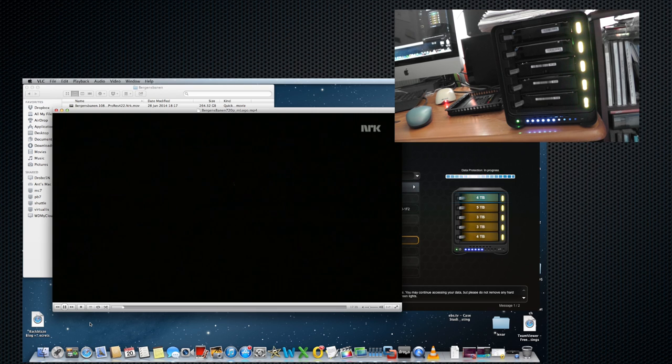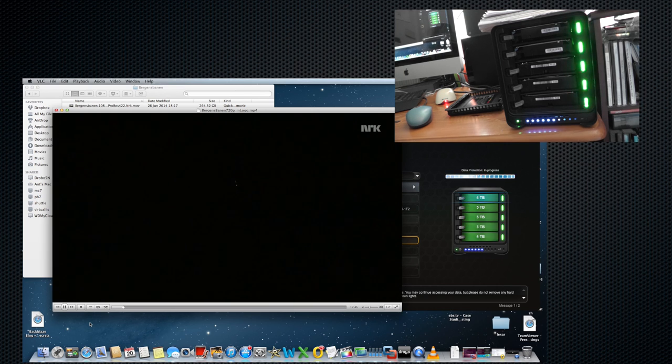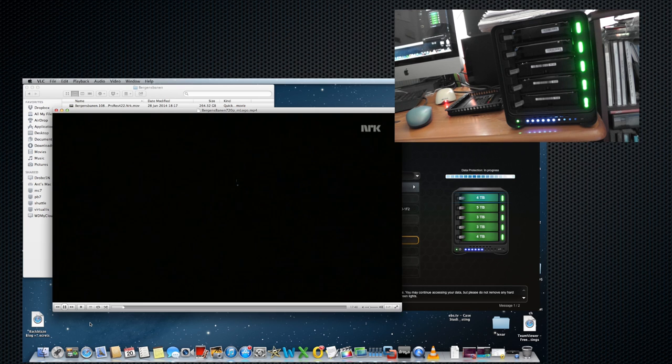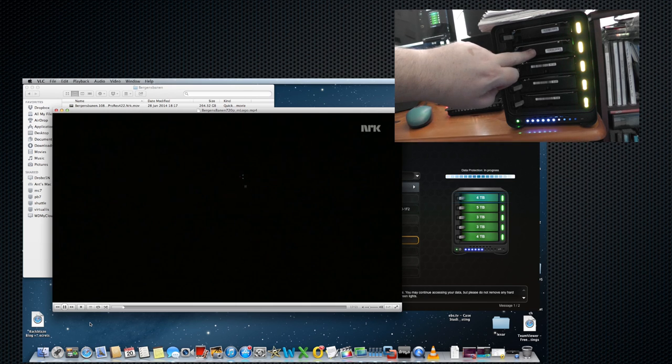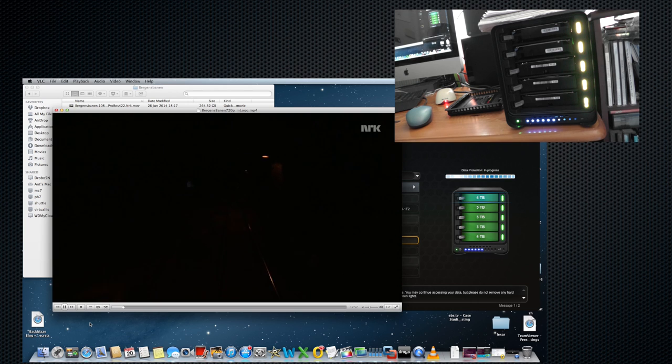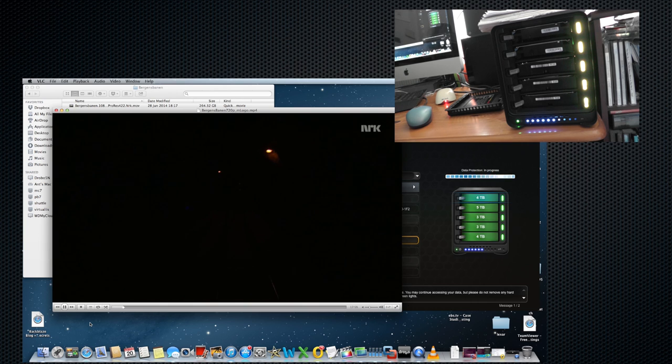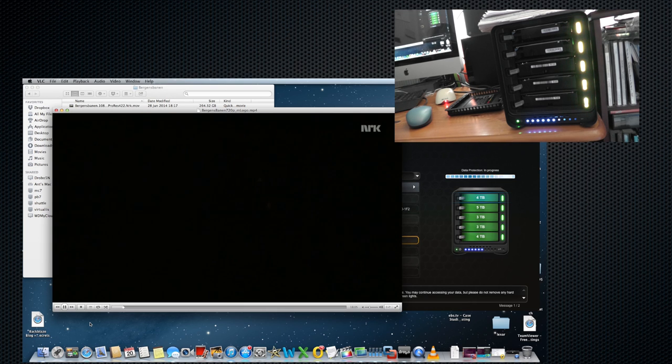This Drobo is actually set up with dual drive protection anyway. So even if it assumes that one of these drives has gone, theoretically it can still lose another one without any risk to the data. The question is, do I take the risk? For the moment I'm going to give it a certain amount of time. You can see from the screen on the Drobo dashboard that it says data protection is in progress. It's not giving me any time for a resolution, which is what we saw last time when I put the 5TB Seagate drive in there.